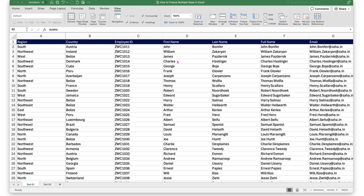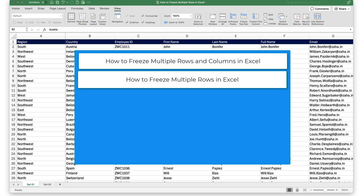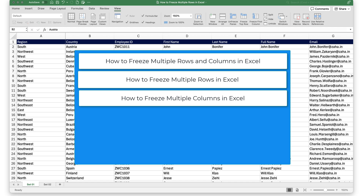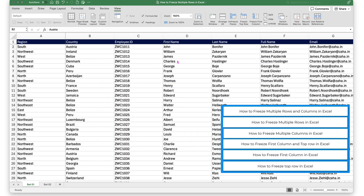Hello and welcome to another episode of Excel Learning Tutorial with Syed. In this episode, we will see how to freeze multiple rows in Excel. We will also focus on topics such as how to freeze multiple rows and columns in Excel, how to freeze multiple columns in Excel, and some other freezing topics. So let us start.